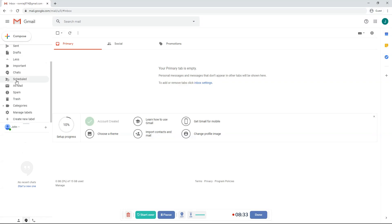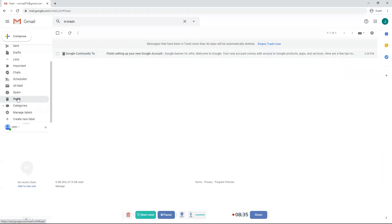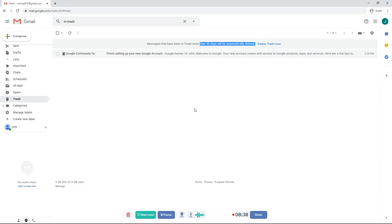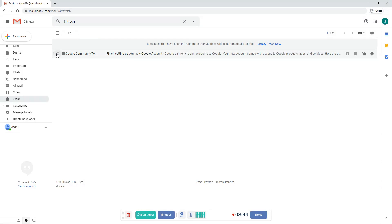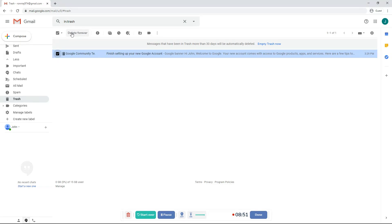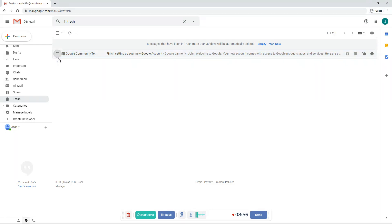But after 30 days, it gets removed from the trash and automatically gets deleted permanently. So once you click this and then click that trash can button, since right now I only have one email that I deleted, it will say delete forever. It will delete forever permanently. You can't get it back. So you want to be careful on that.